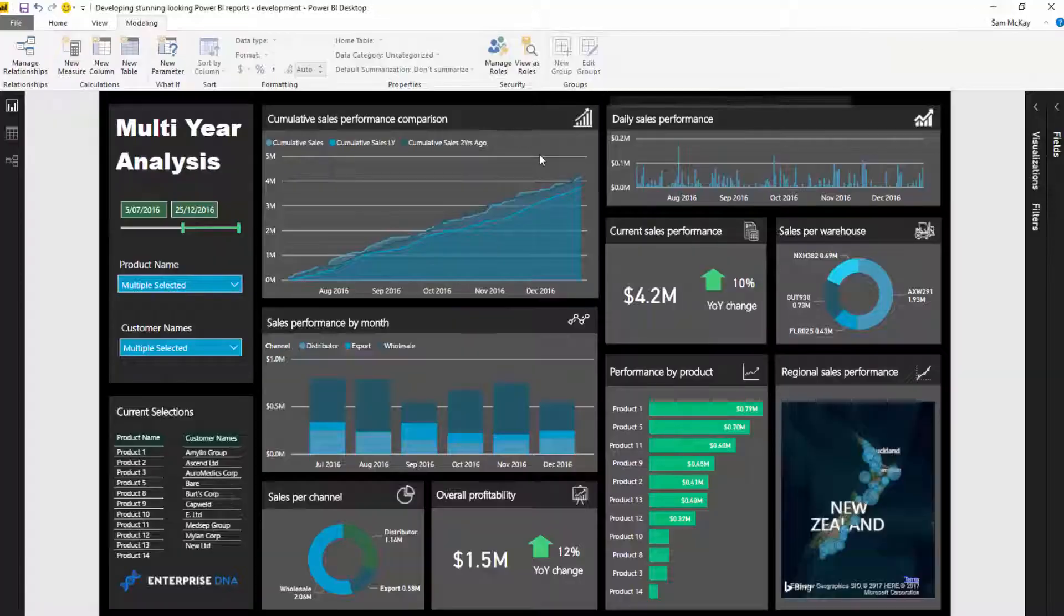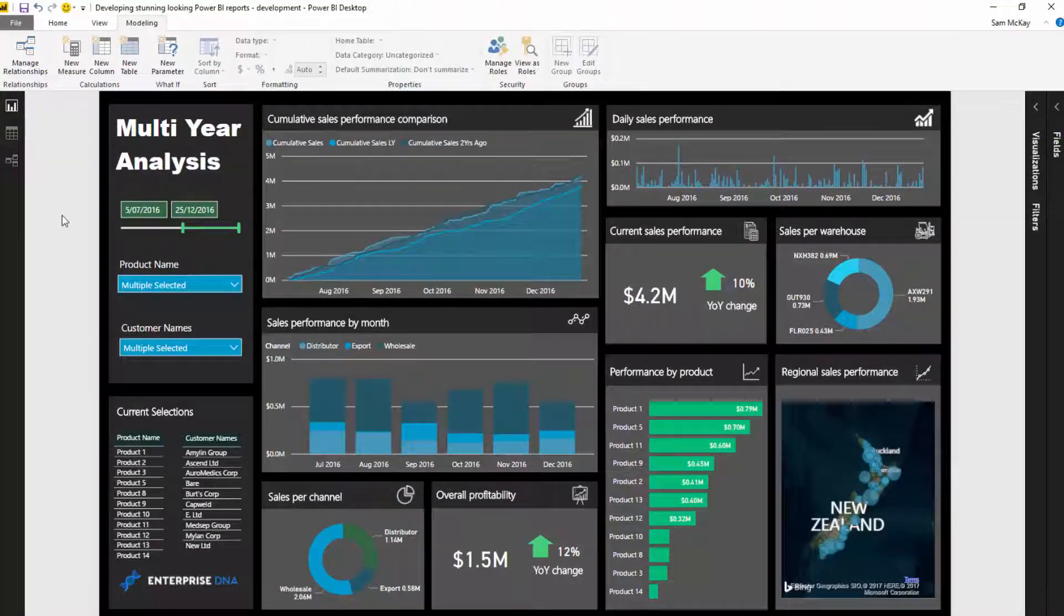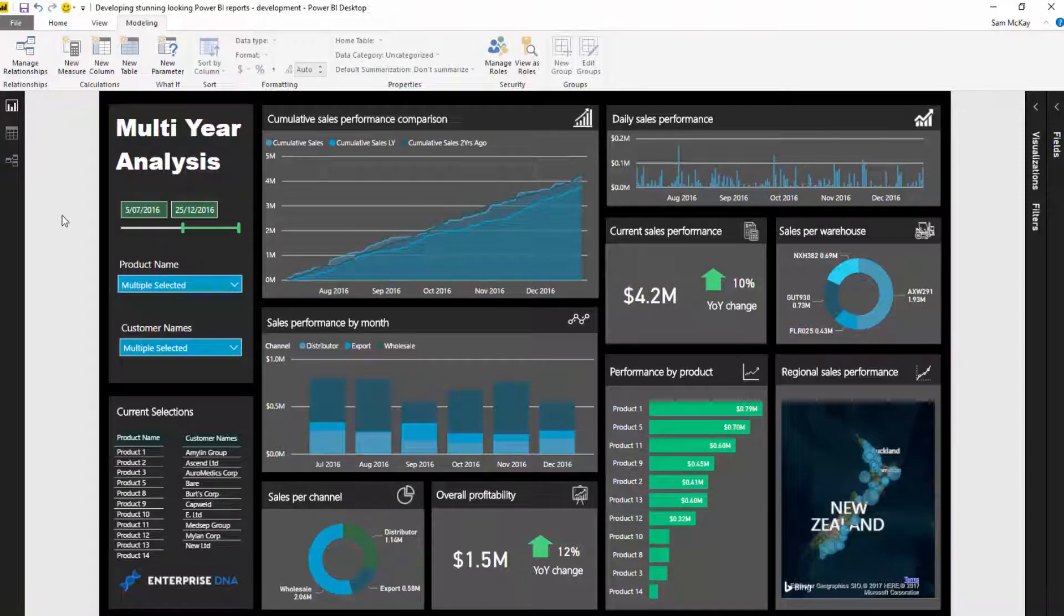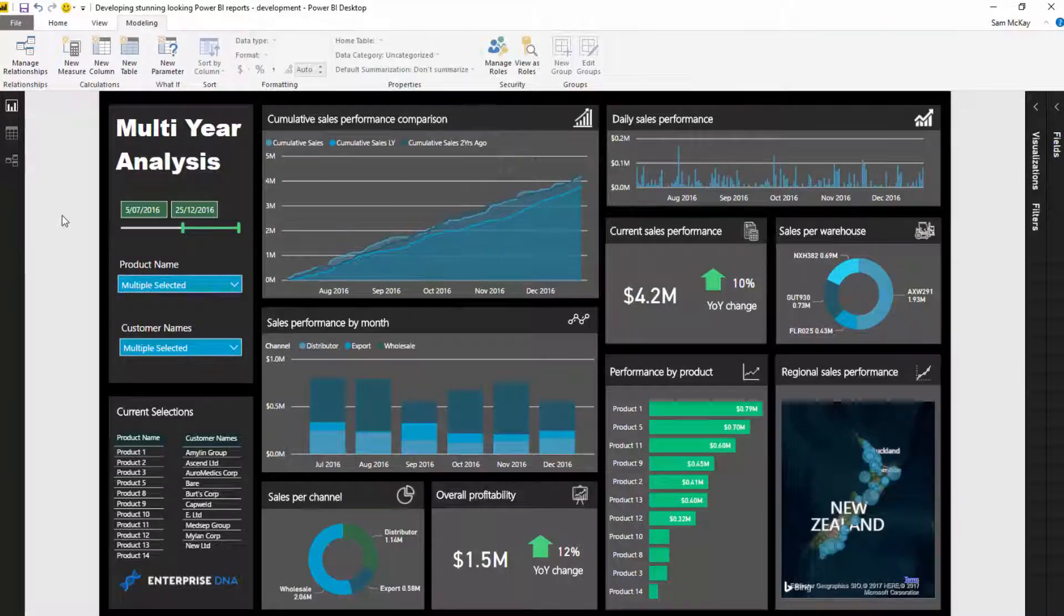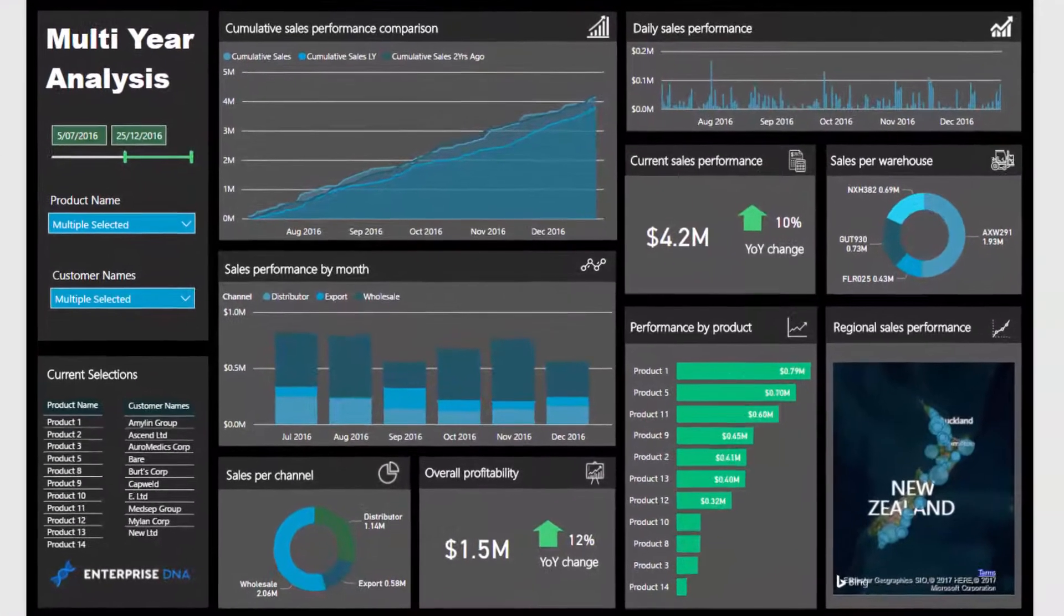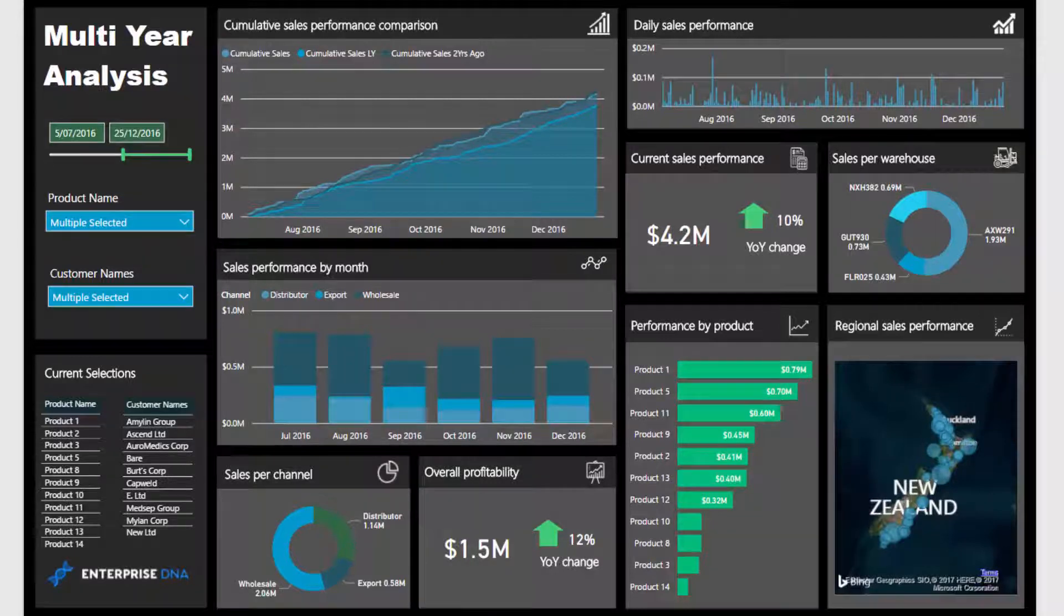One thing I've brought into my report development lately is darker backgrounds. I'm a big fan of darker backgrounds with white coloring inside the charts. I think it makes your reports pop that much more. There are a few things you've got to be aware of when you use these, so I'll go through those.